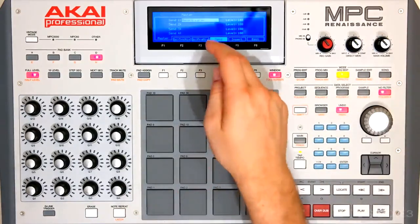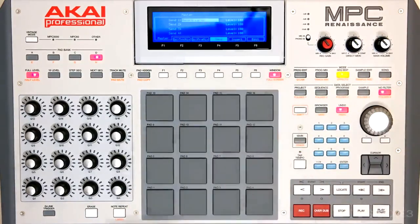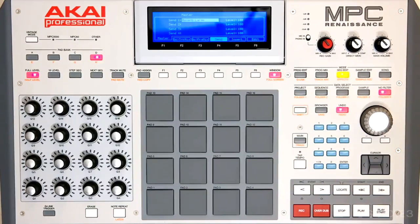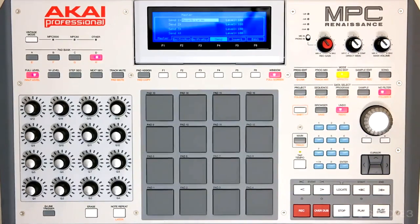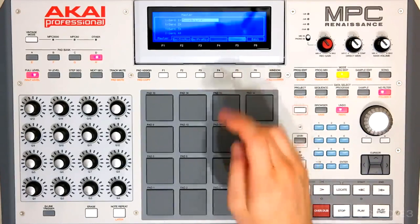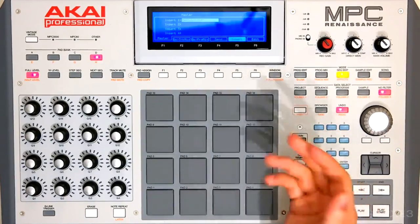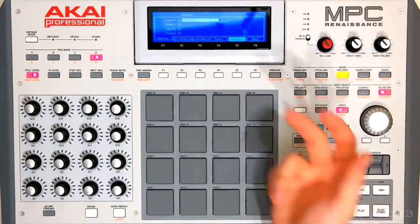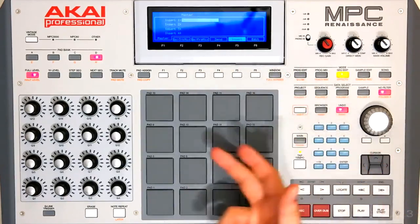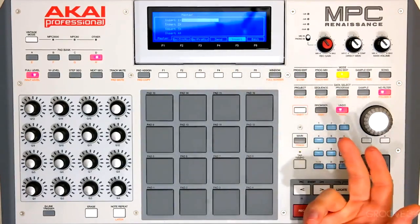Alright, so now we have a reverb send on our master track that we can send any program to. We'll come back to that in just a second. We can also of course create inserts on our master track just the same way as we did before.